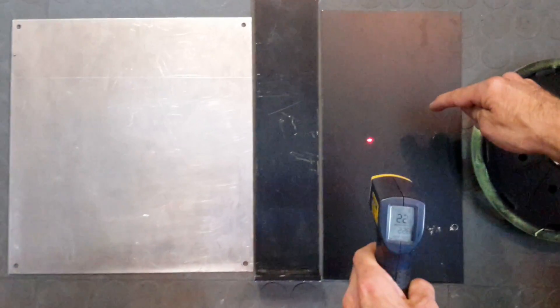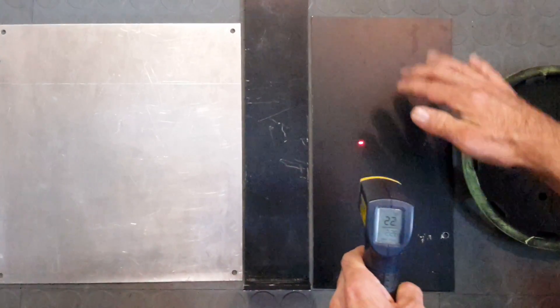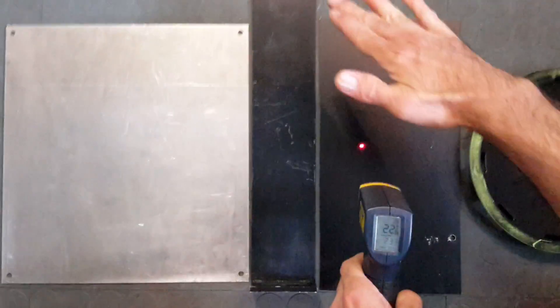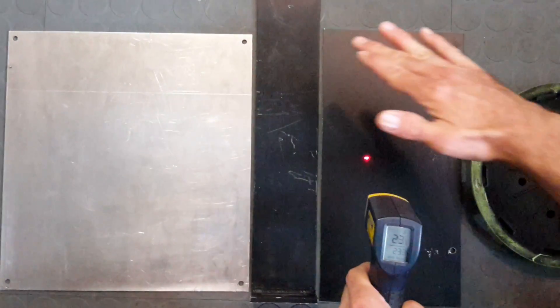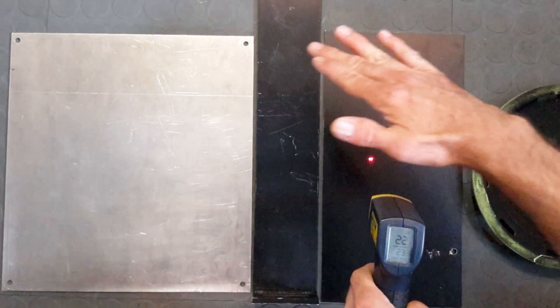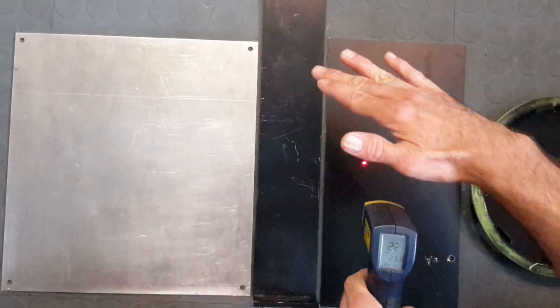And this is a black paint surface. You will see there is no real difference, so it's the same as the aluminum.